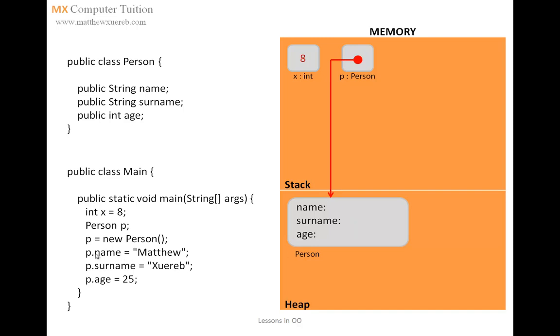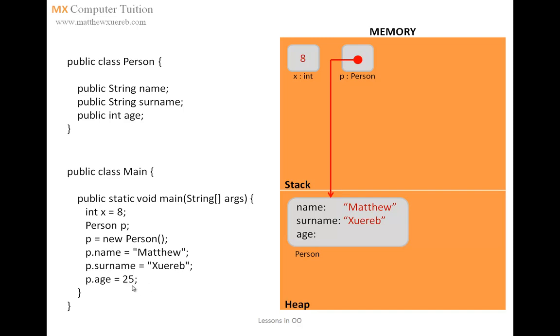When the next line is executed, p.name equals Matthew, the value Matthew is being stored in the attribute name of this particular object person that is being pointed. Then we have Shwira, which is being stored in the attribute surname of this object. So, this is, in reality, what happens when we create a very basic class.